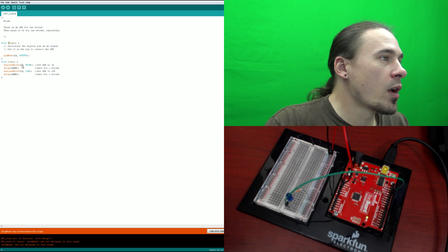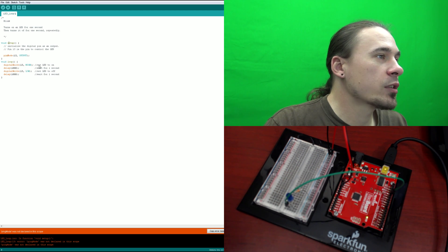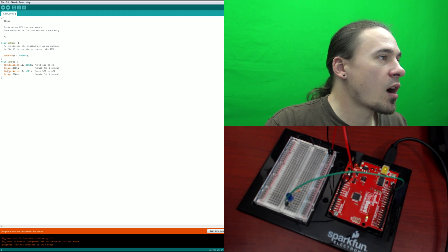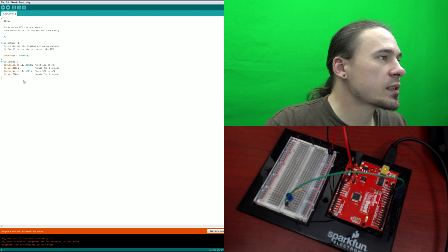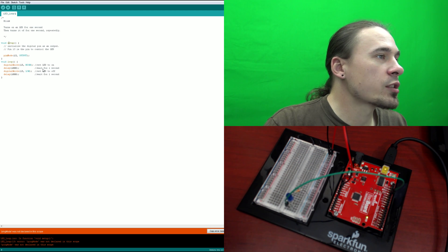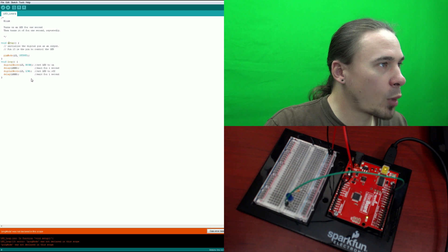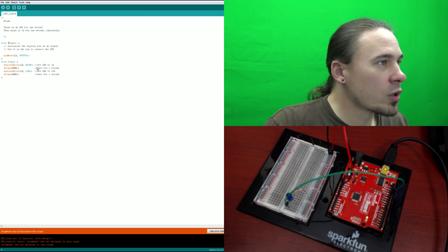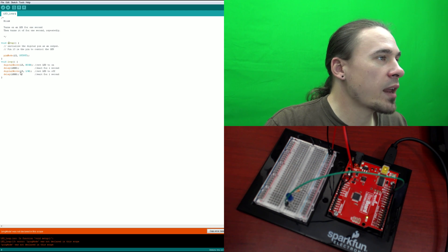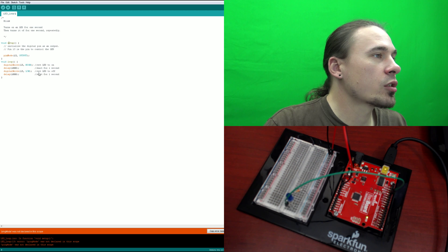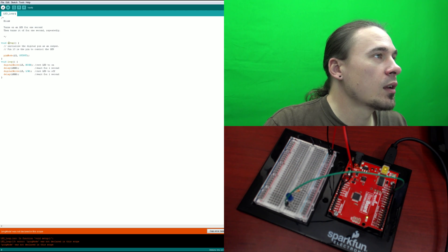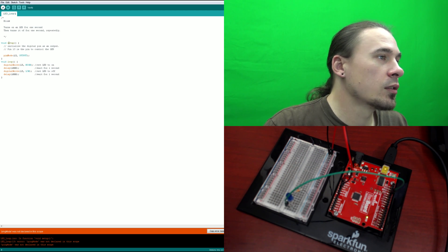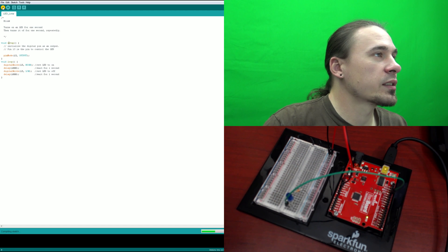And then we have, it selects pin 13, sets it to high, which turns the LED on. Then we have a delay of 1000 milliseconds, which waits for a second. Digital write, 13 low, which turns the LED off. And then we have a delay of 1000, another one second delay.